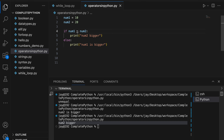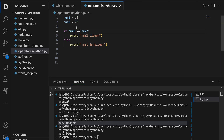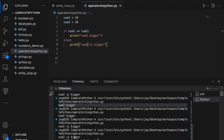We can also use greater-than-or-equal-to and less-than-or-equal-to. Running the comparison: since both are not equal and num1 is less than num2, num2 is bigger. This is how comparison operators work.